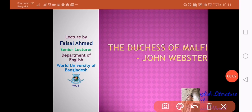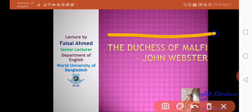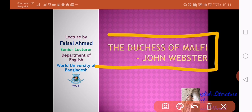Hello dear learners, with greetings welcome to the English Literature class with Faisal Ahmed. In this week we will discuss a tragedy, The Duchess of Malfi, written by John Webster.